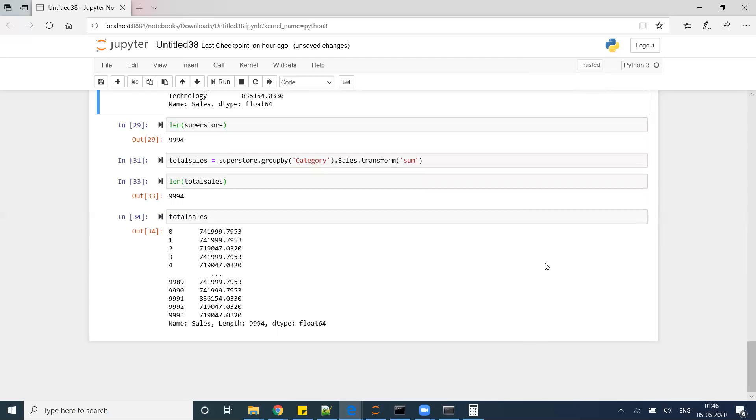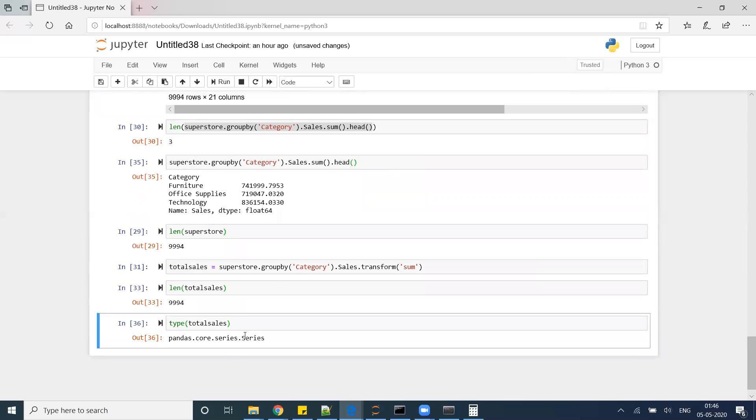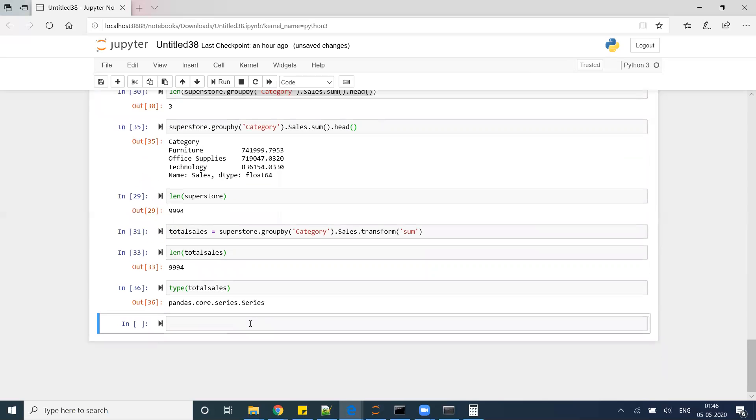Now what I will do: this total_sales is nothing but Pandas Series. If you check type of this, it is a series. I want to add this series in my dataframe.